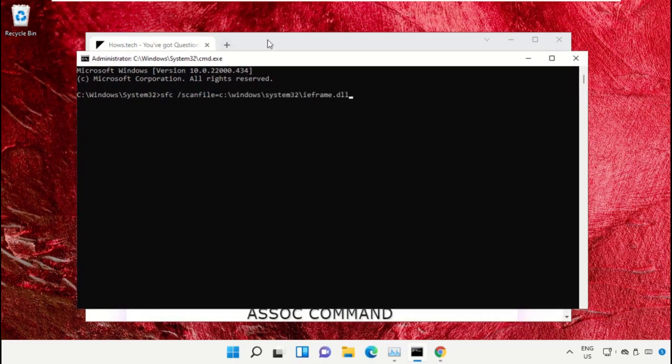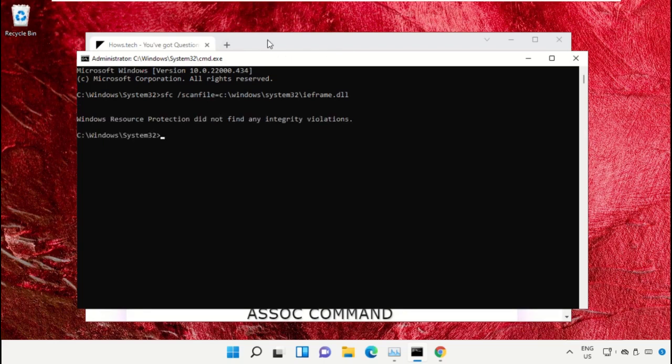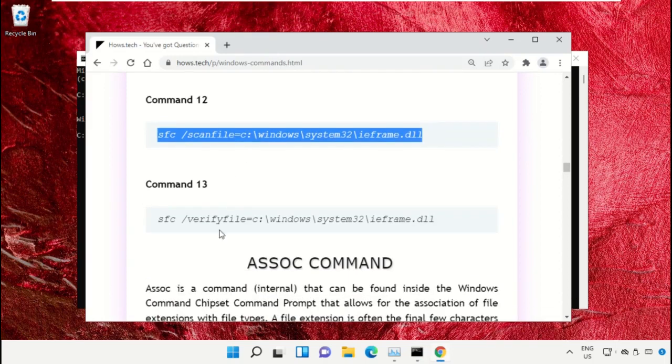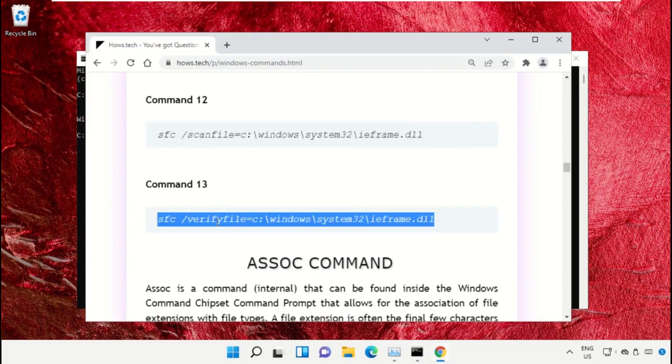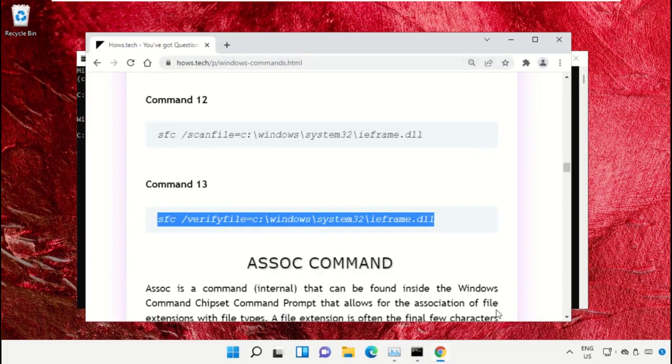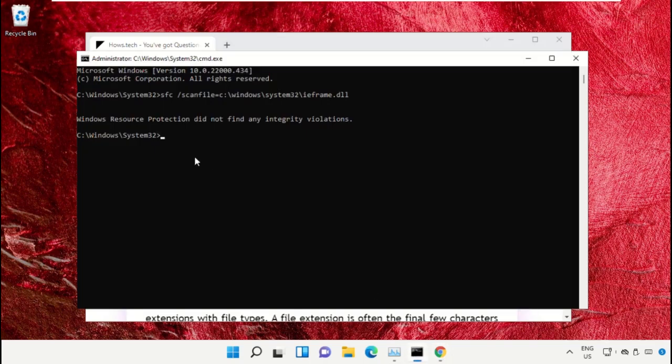After that, copy command number 13. Go back to the command prompt window, right-click on the black area to paste, and hit enter to execute it.